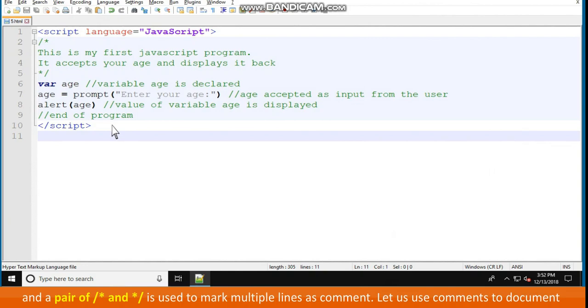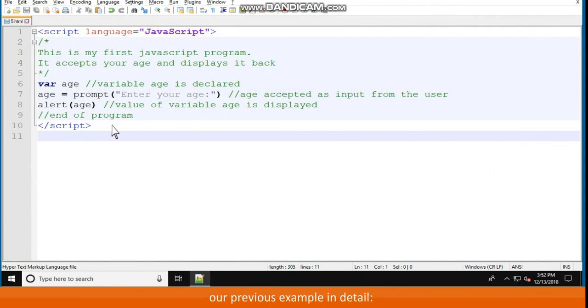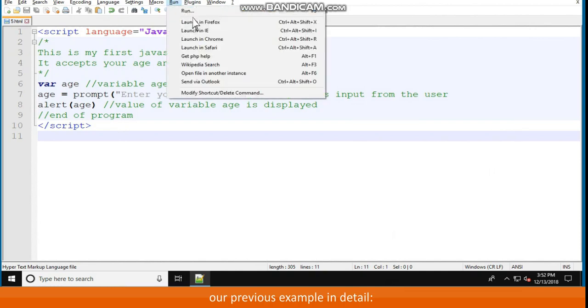Let us use comments to document our previous example in detail. Script language="JavaScript". /* This is my first JavaScript program. It accepts your age and displays it back. */ var age //variable age is declared. age = prompt("enter your age:") //age accepted as input from the user. alert(age) //value of variable age is displayed. //end of program /script.